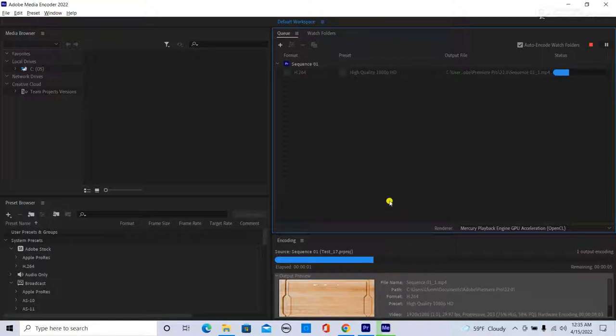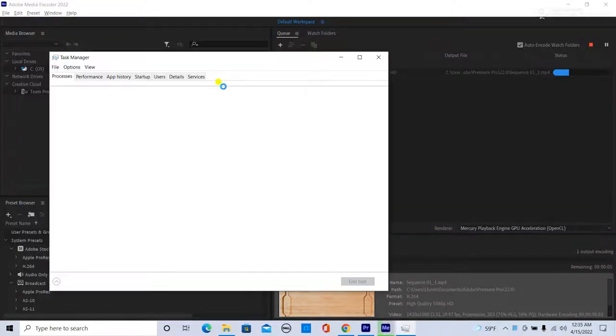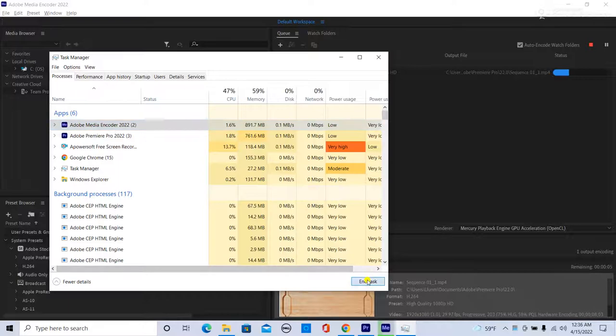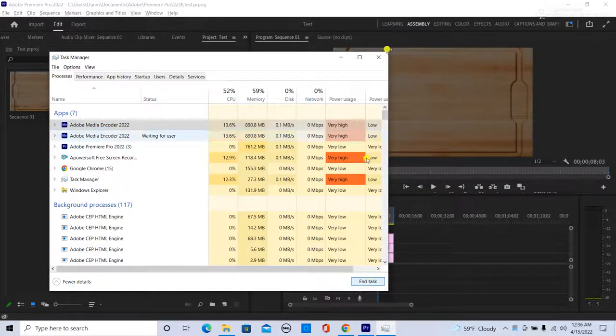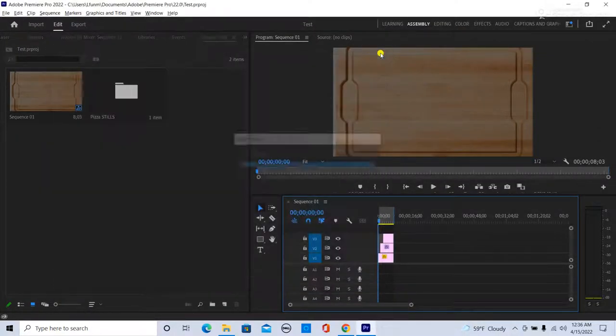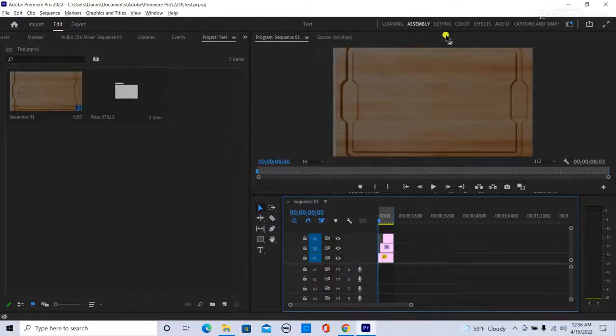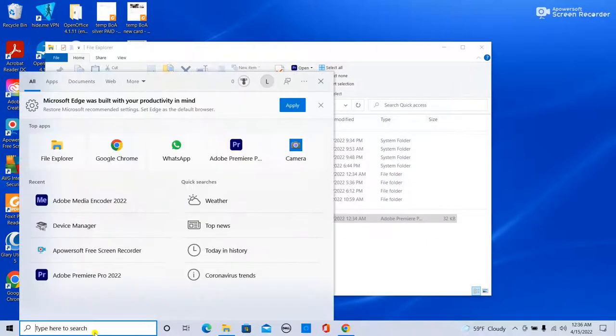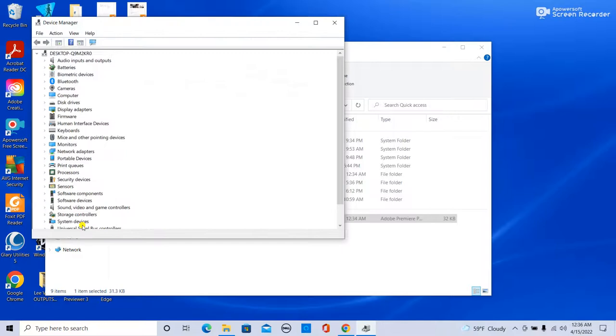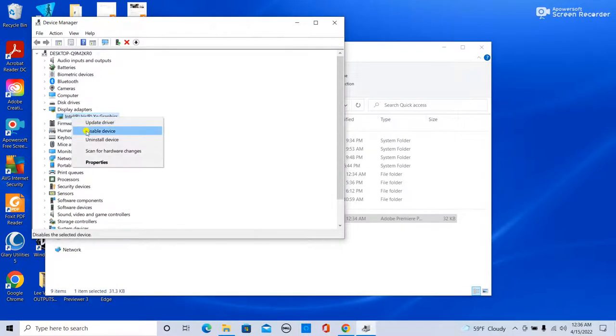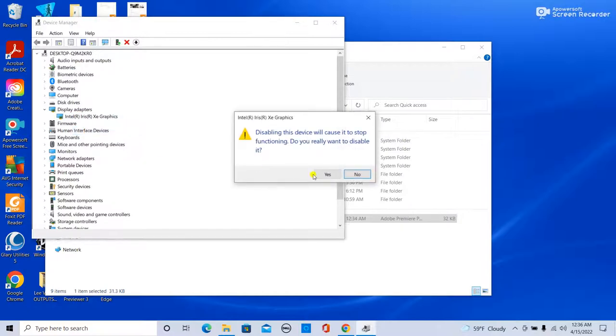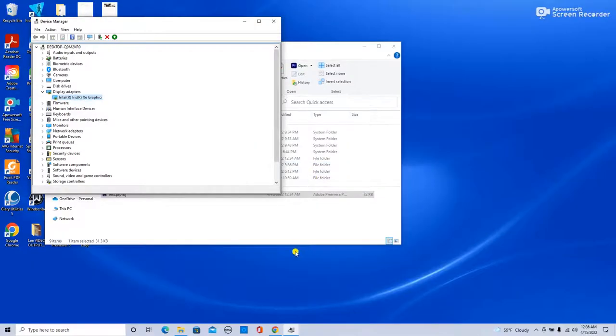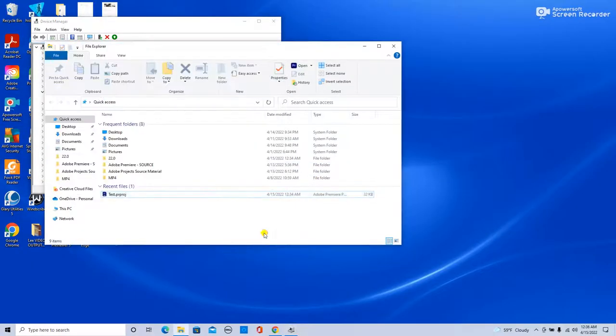What you have to do is end the task for Media Encoder. In Premiere Pro, make sure you've got your work saved, then close out of Premiere. Then what you want to do is go to Device Manager, go to Display Adapters, and disable this driver. Say yes, then reopen your project.